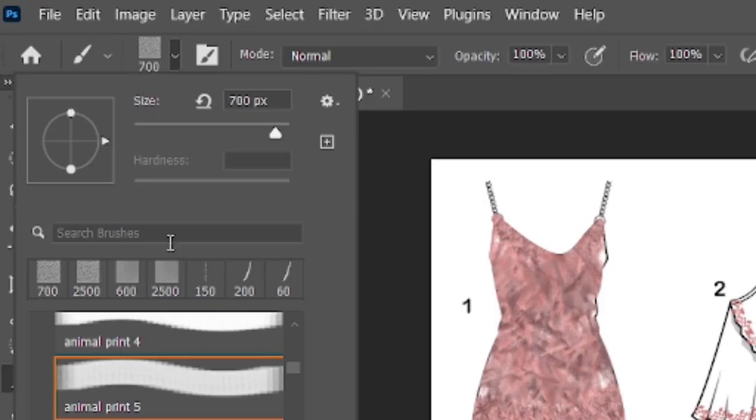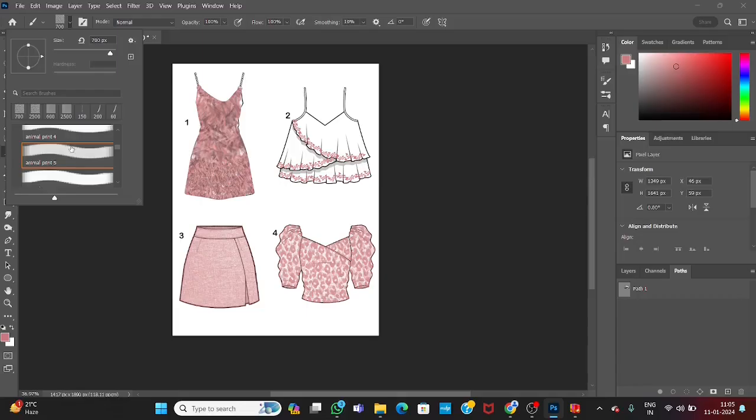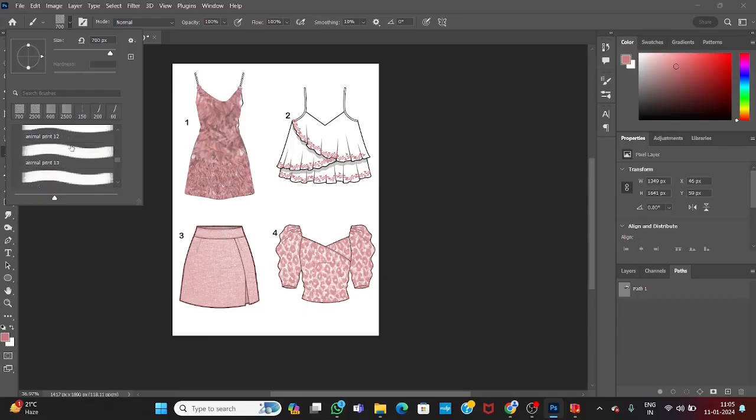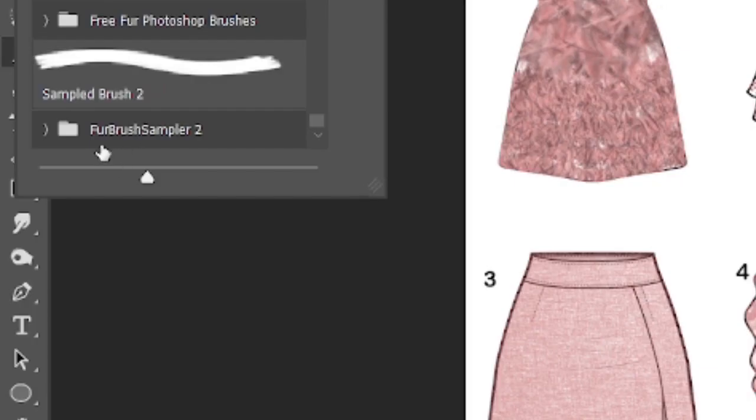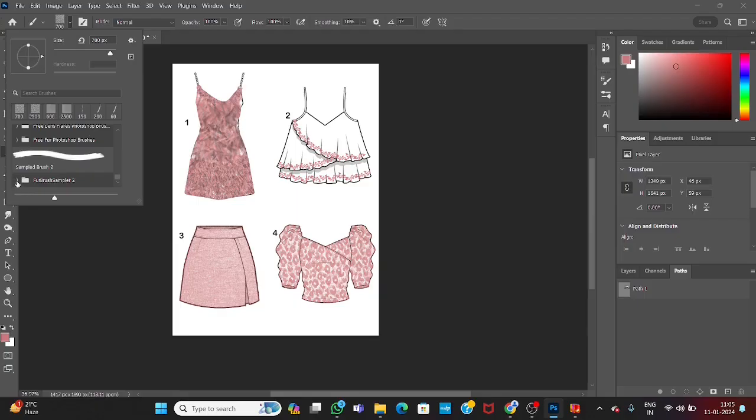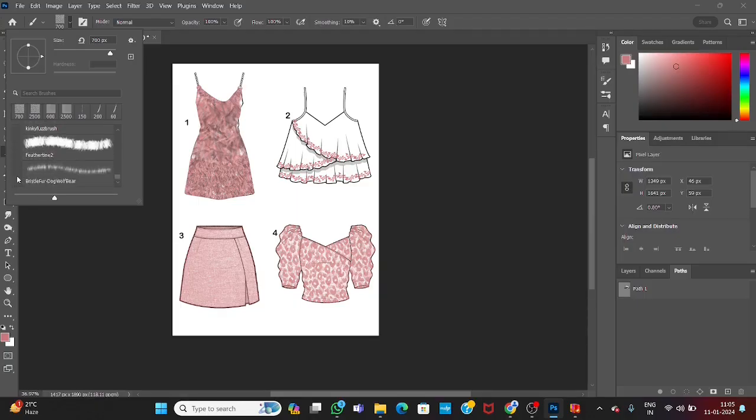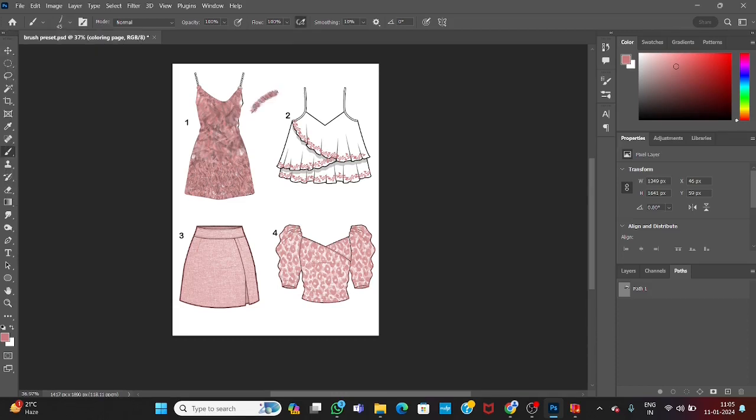Now come to the bottom. Here, this is fur brush sample. This is group of the brushes we have just downloaded. Select anyone and you can use it.